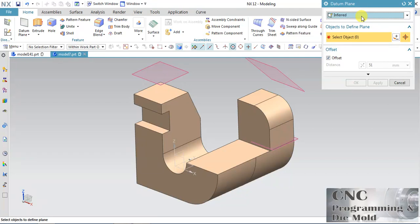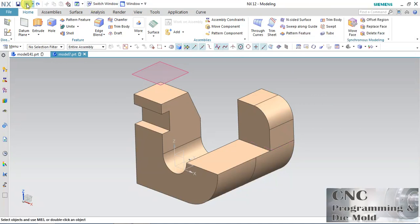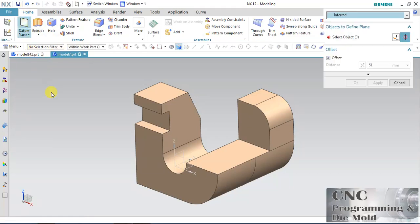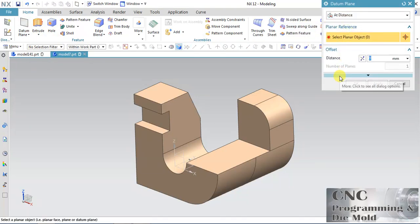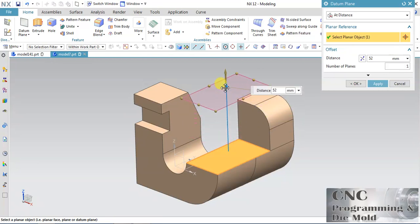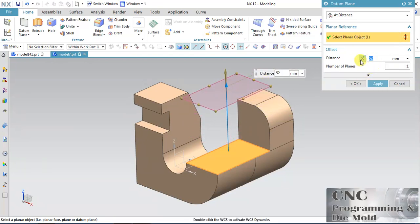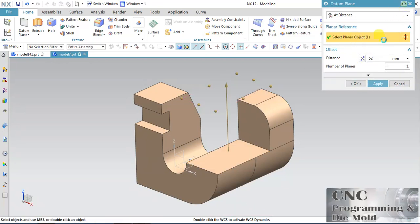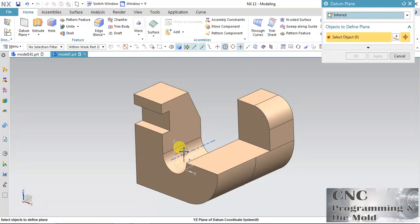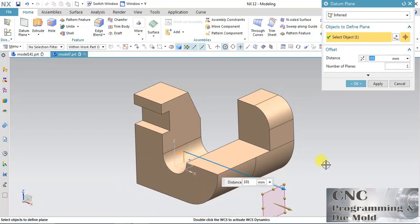Now undo all that and click Datum Plane. In Datum Plane, the first option is At Distance. You have to select any planar surface and the plane will be offset at a specific distance. You can change it or reverse the direction. If the selection is not a face, you can offset your previous plane, but you have to specify some offset distance. In this method we apply distance and click Apply.